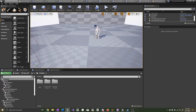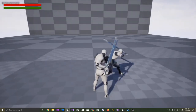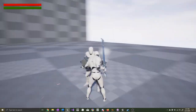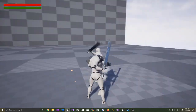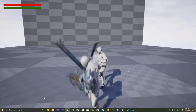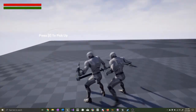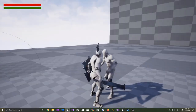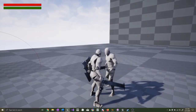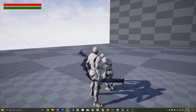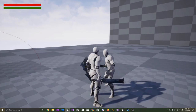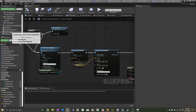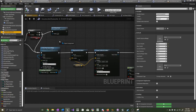Let's test it out. When the character is blocking hit from the front, he plays a blocking front hit. When he turns around, he plays a back hit reaction. When we're getting hit from the front while not blocking, he plays a front hit reaction.